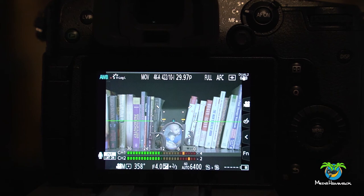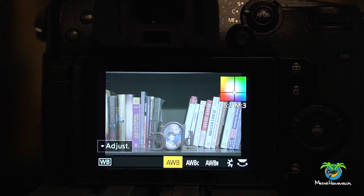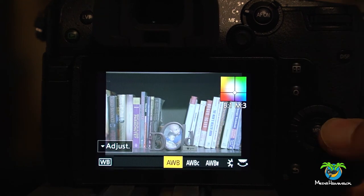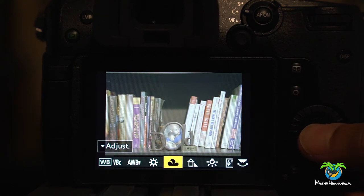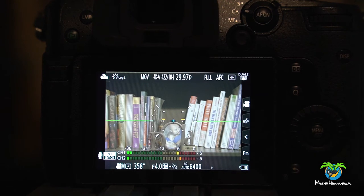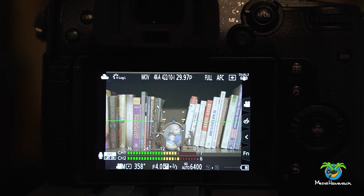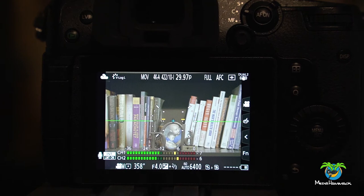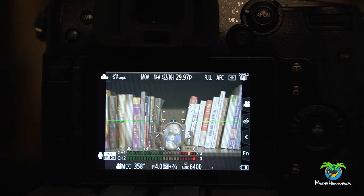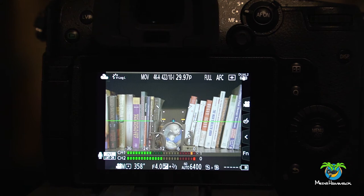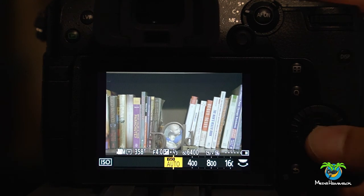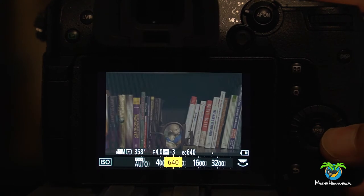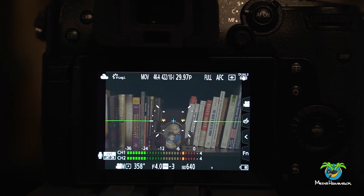And the white balance right now is auto. Let's change it from auto to you know let's just do a cloudy sky. You know it's like 6600 Kelvin or something like that. And then let's go a step further. Right now the ISO is set to auto 6400. Instead of doing that let's set the ISO to 640.